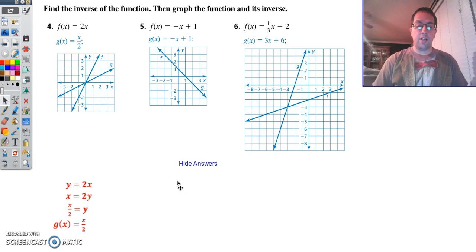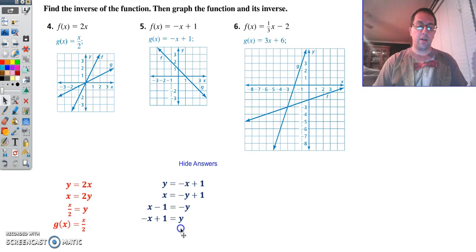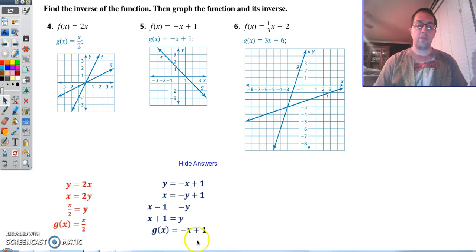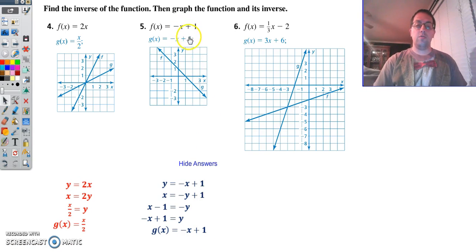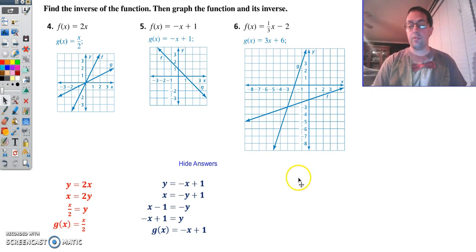Number 5: change f of x to a y, switch positions with x and y, then get y by itself. So subtract 1, divide by negative 1, and you end up with negative x plus 1. In this case, your original is your inverse — it is its own inverse. That happens sometimes, not often, but it does happen.